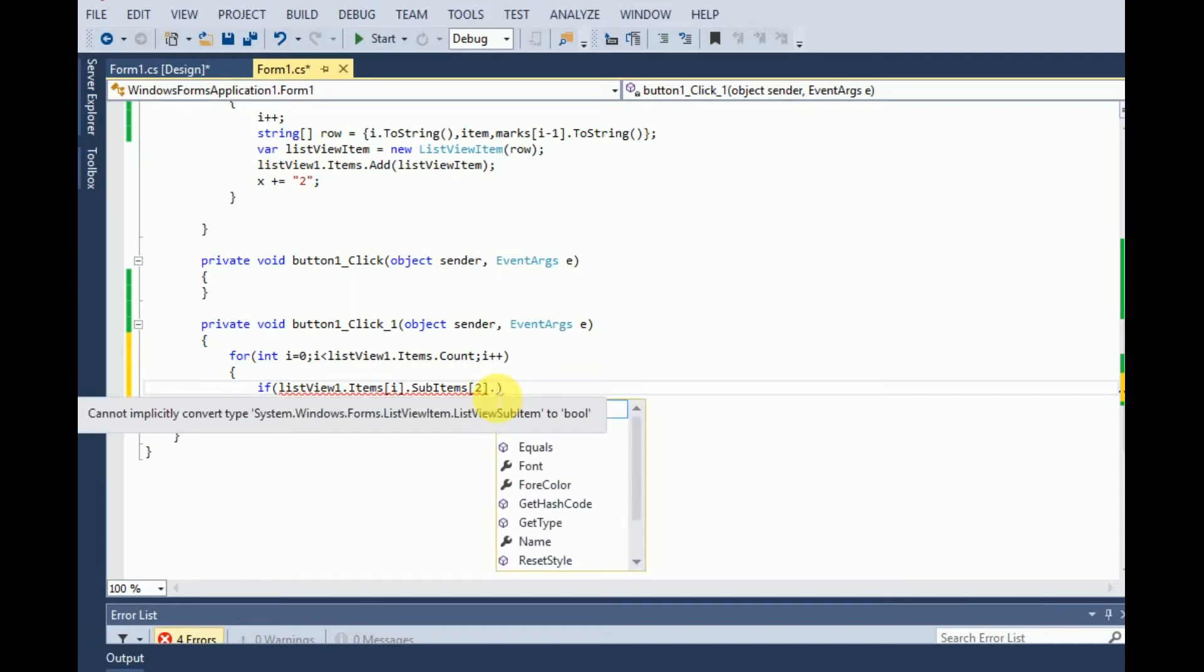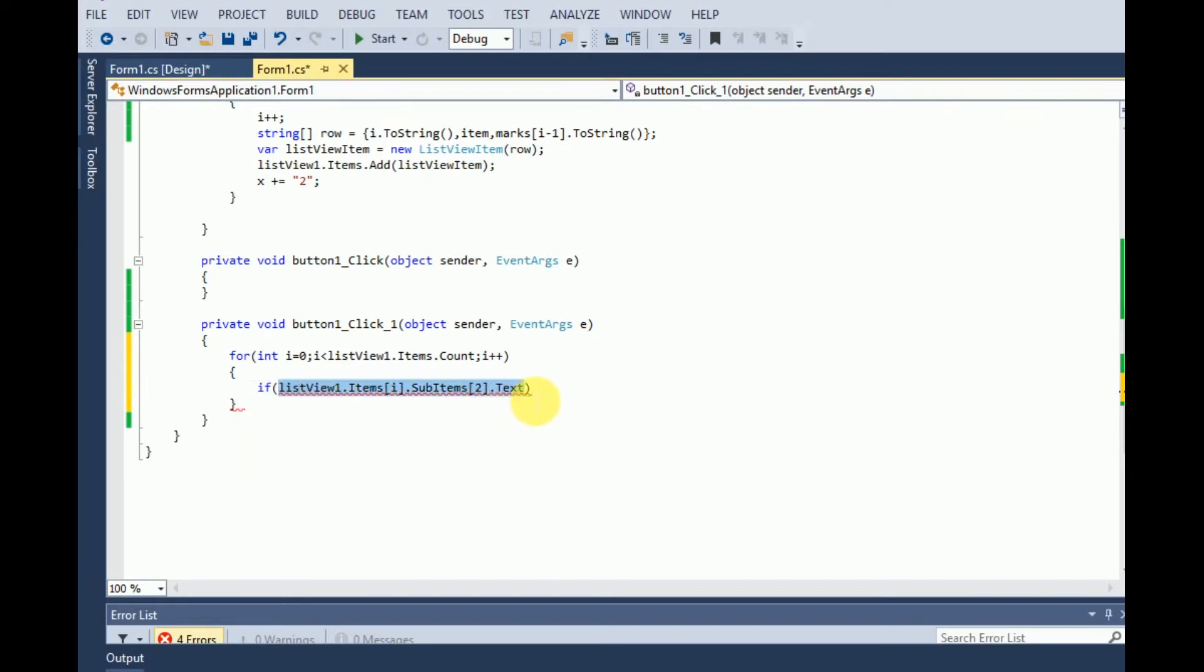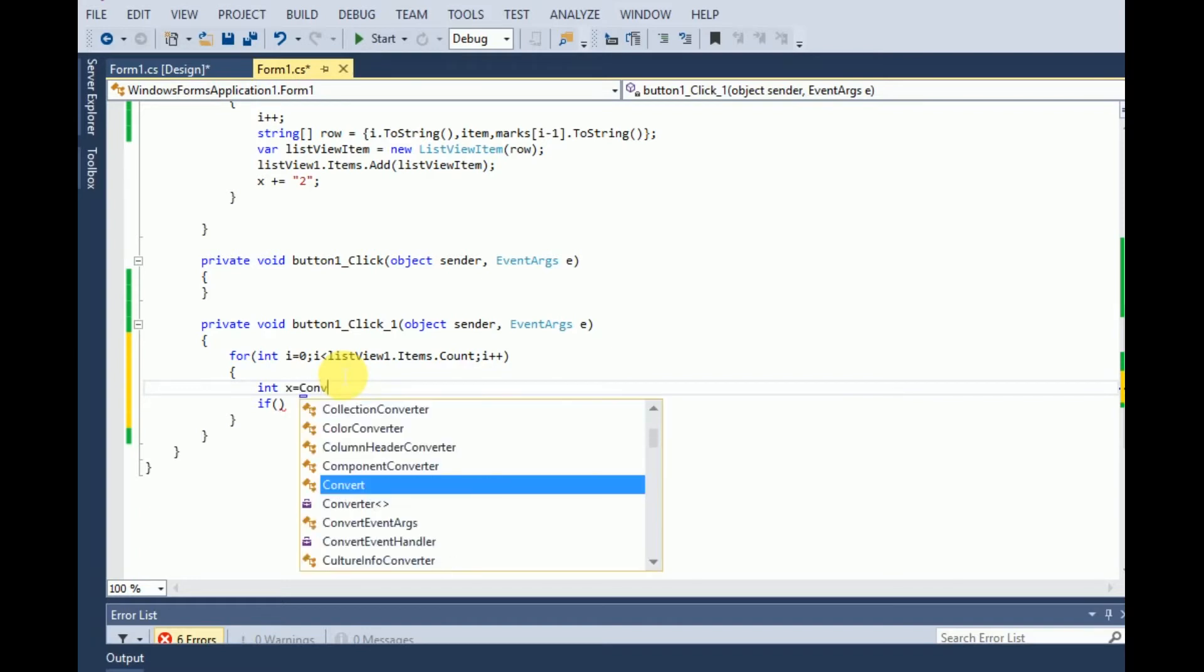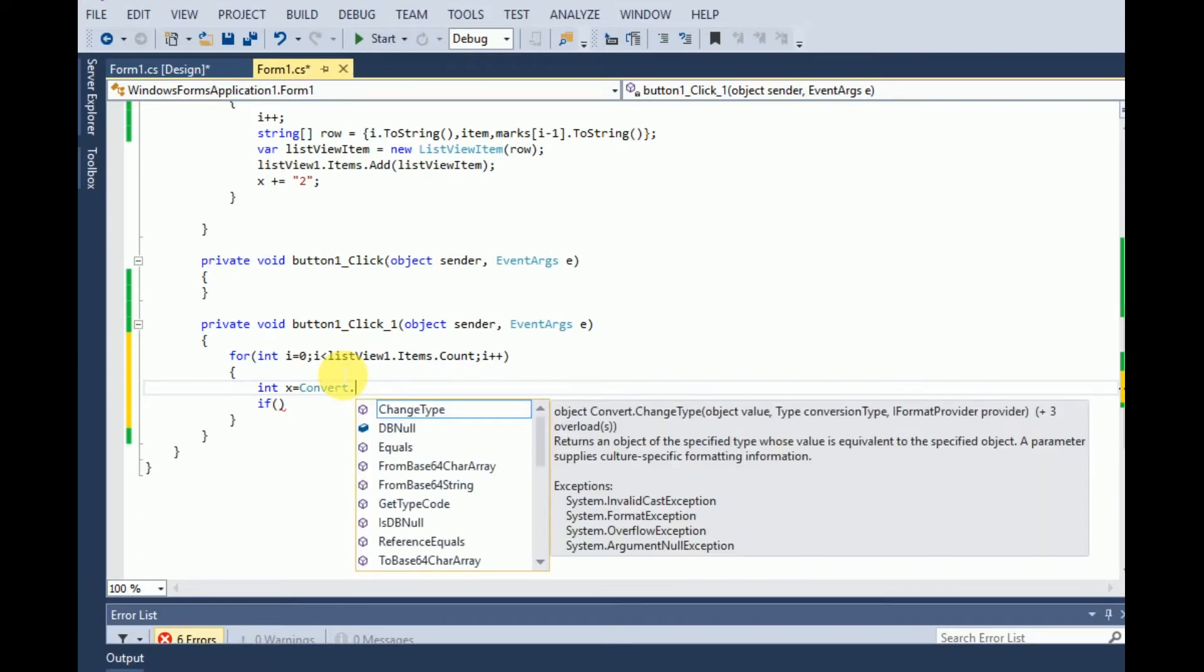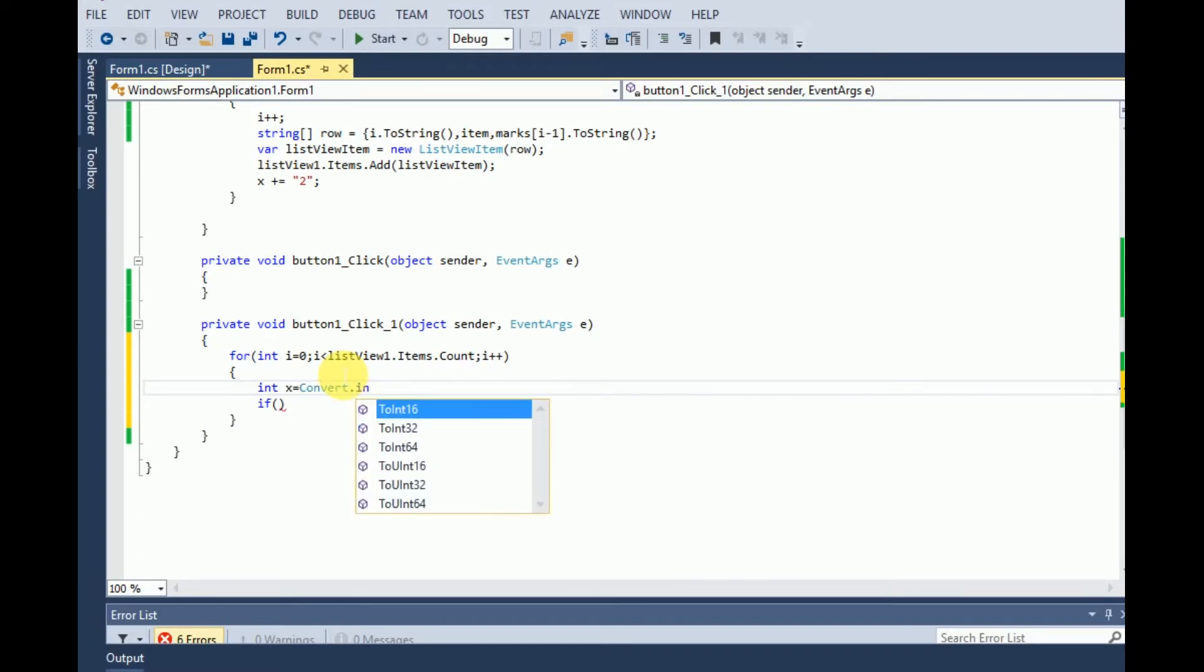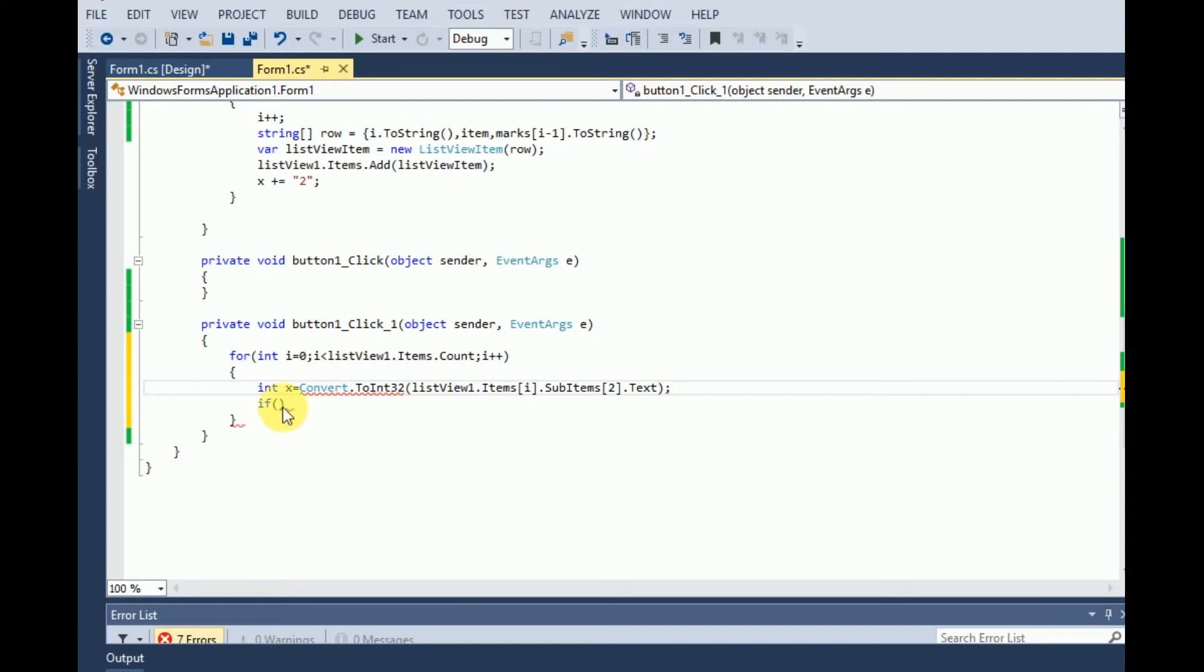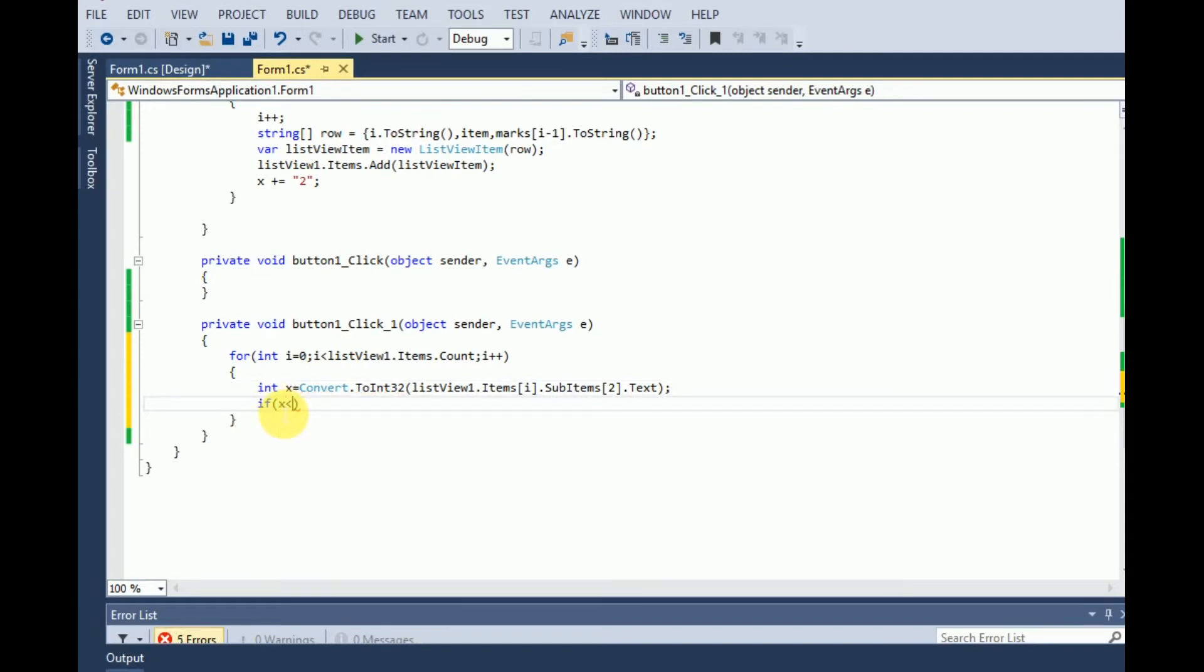Dot text. Okay, so let's convert. We need to convert it into int to check its value. Let's save it in an integer type variable. Here it is.